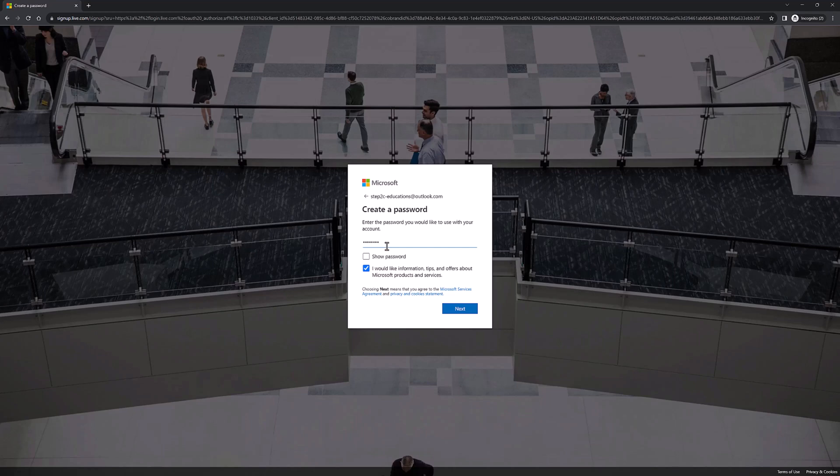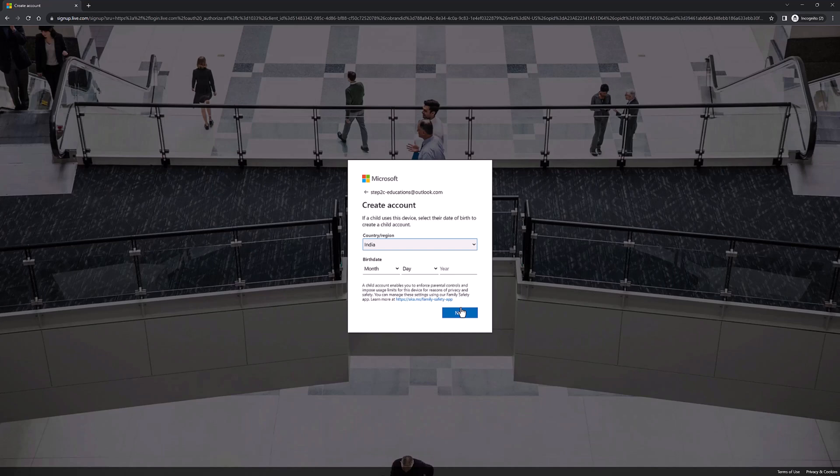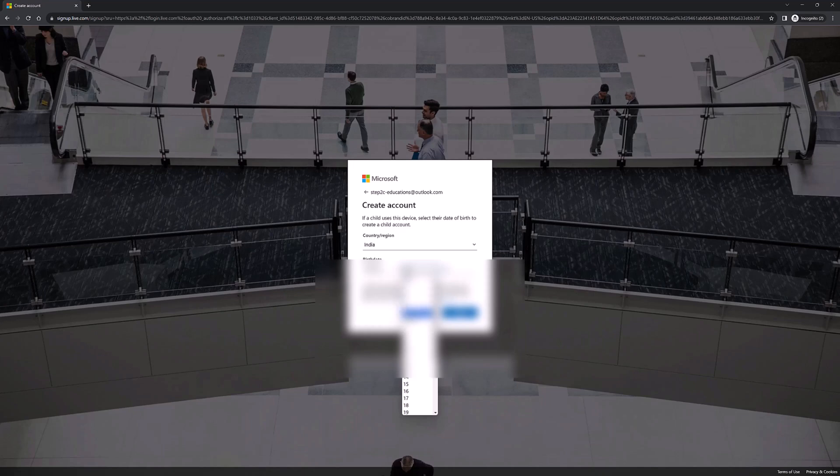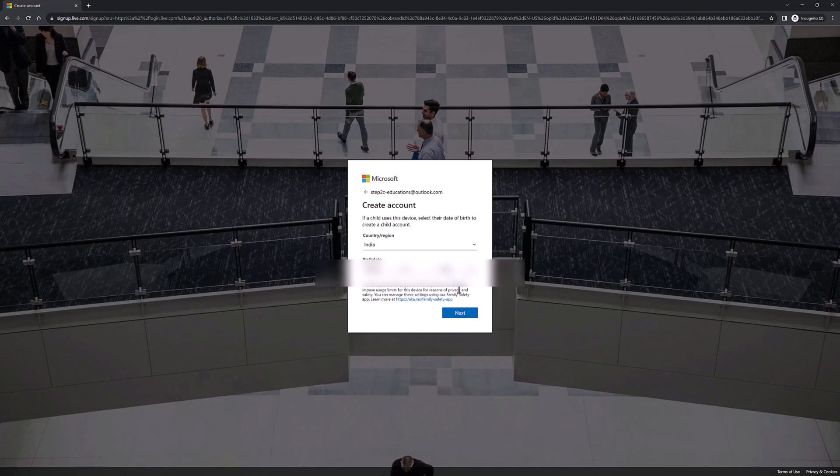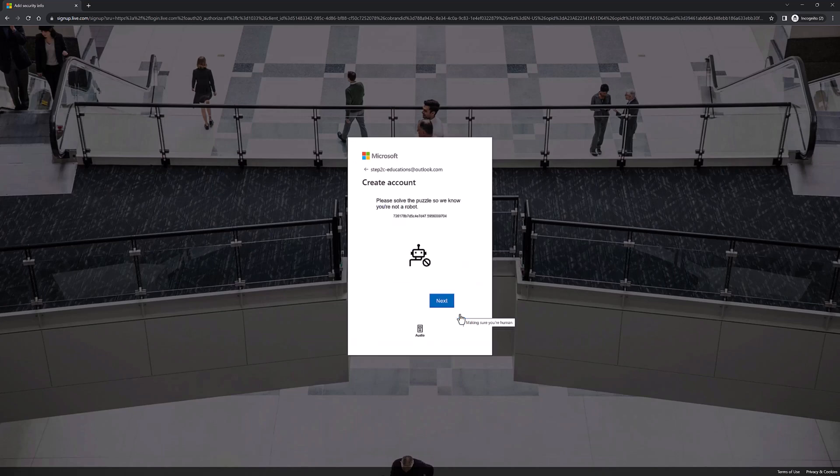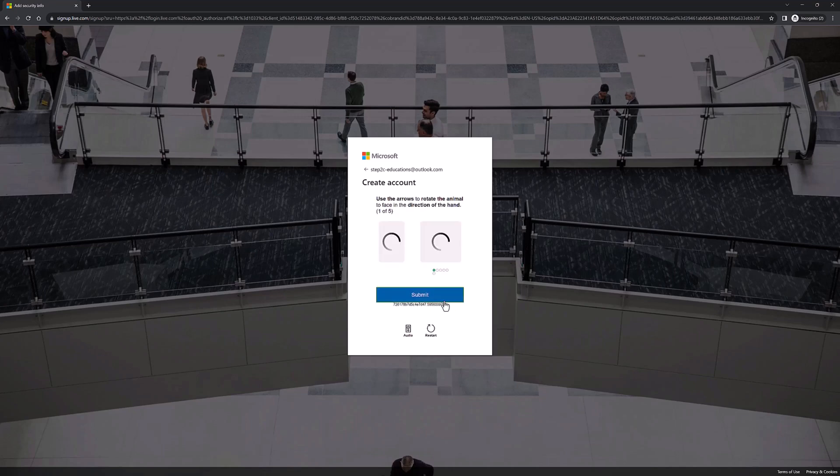Now we need to specify some profile information like location as well as date of birth. Just specify the correct information. Now we need to verify our CAPTCHA, so click on 'Next' and select the correct arrow and click on 'Submit.'